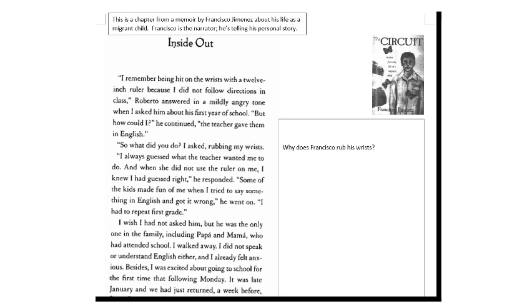Inside out. I remember being hit on the wrist with a 12 inch ruler because I did not follow directions in class. Roberto answered in a mildly angry tone when I asked him about the first year at school. But how could I? He continued. The teacher gave them in English. So what did you do? I asked, rubbing my wrists.